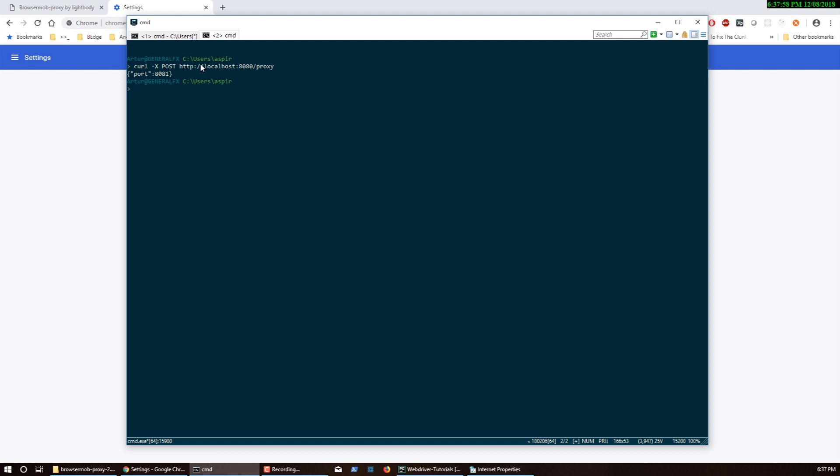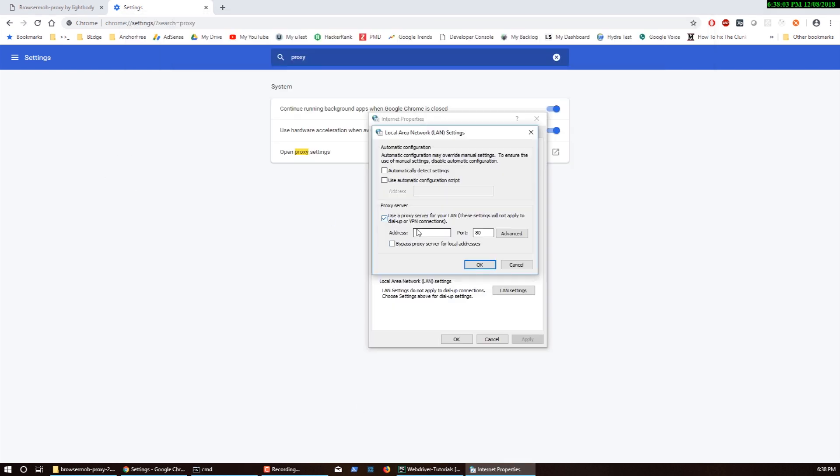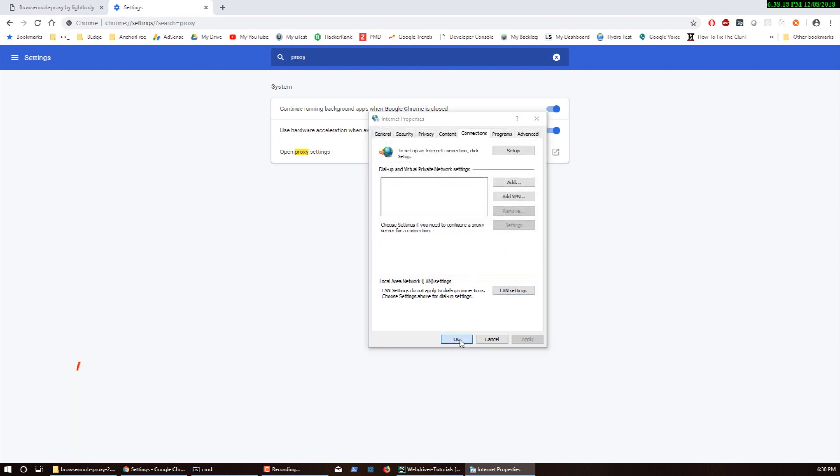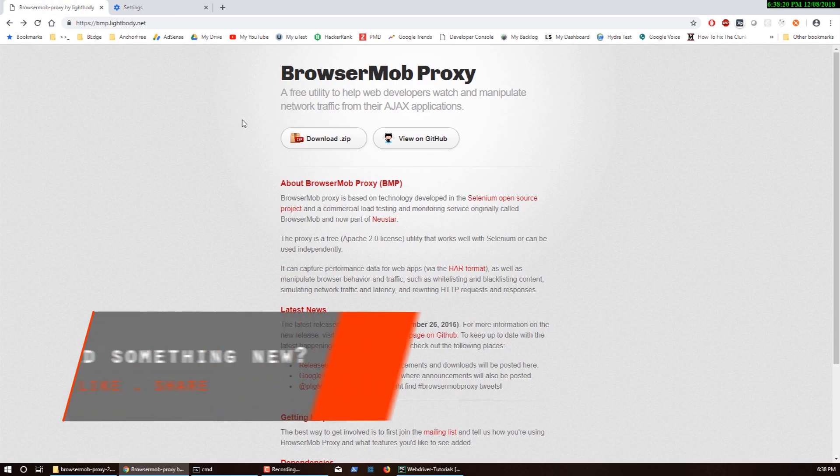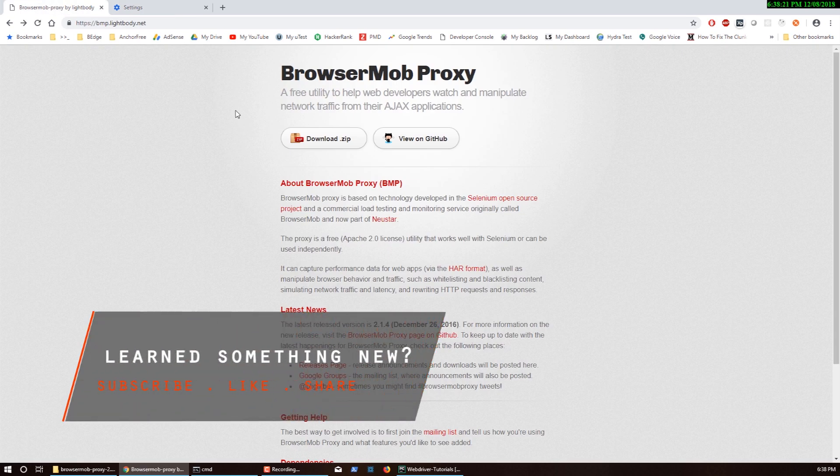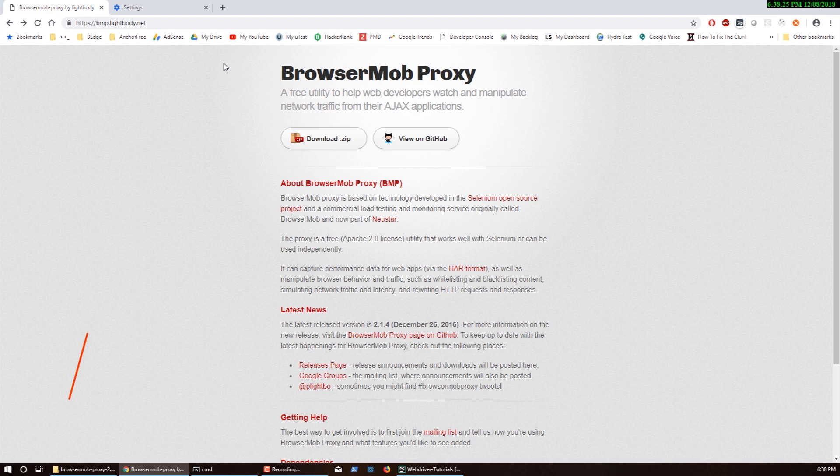In the LAN settings we have 'use proxy server'. Now I have my proxy running on port 8081 on localhost from the previous video. If you don't have BrowserMob proxy, just use the proxy host and port that you have. I'm going to say localhost port 8081, click OK and save. Now this is actually working.